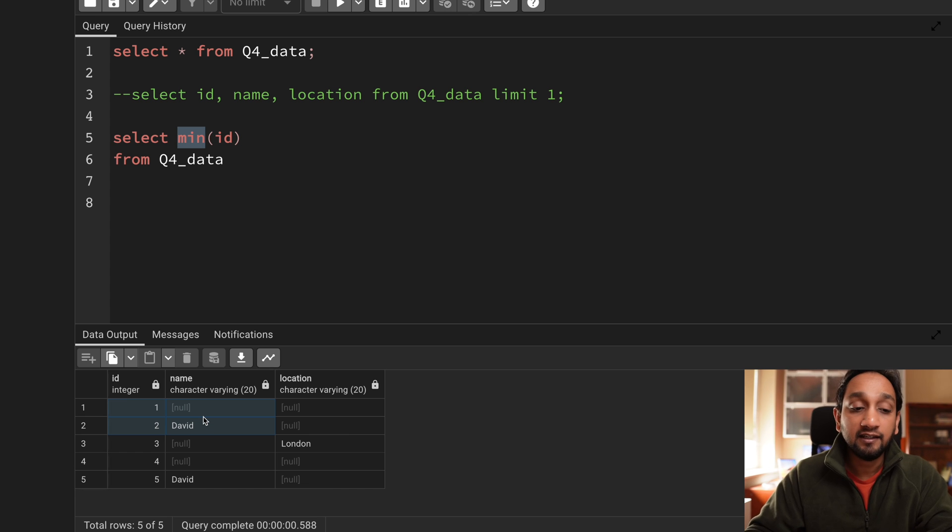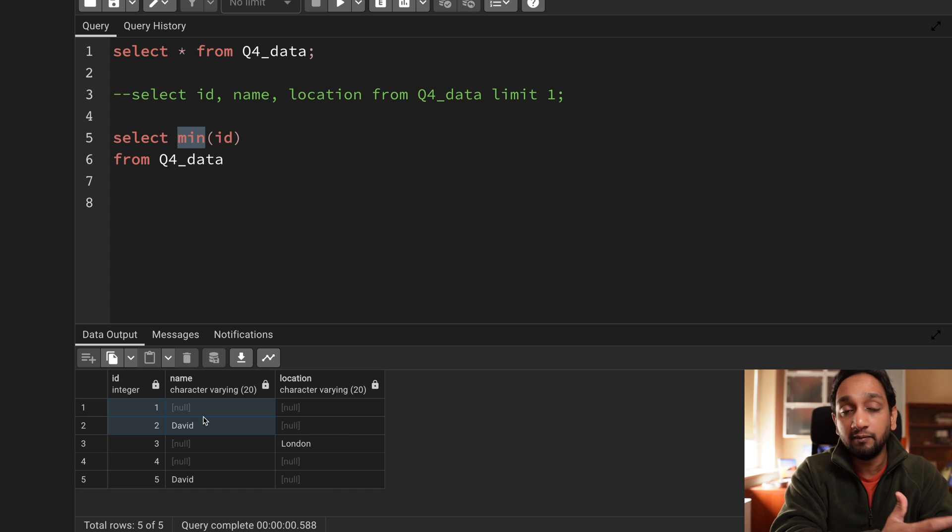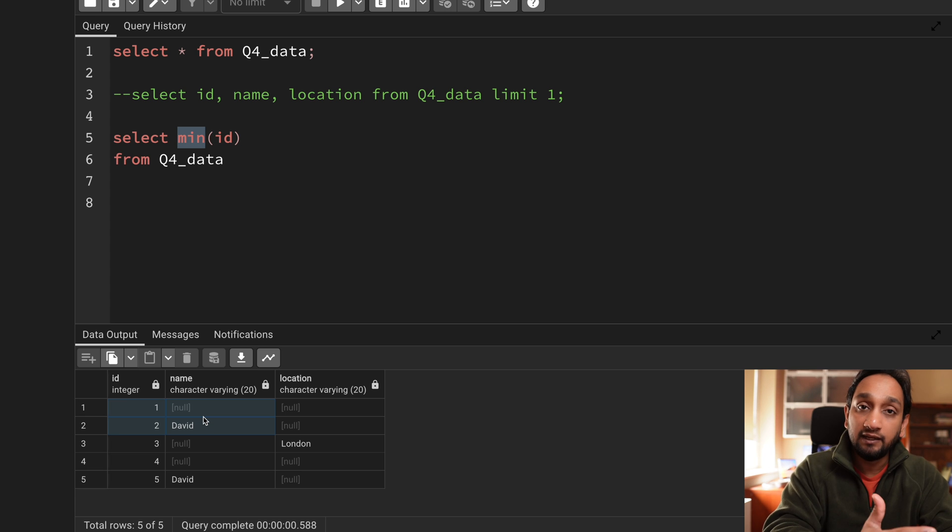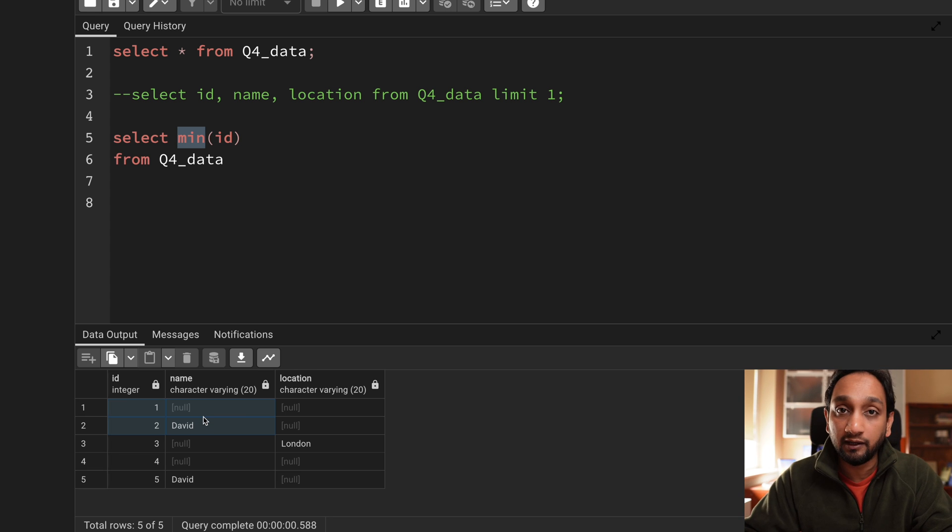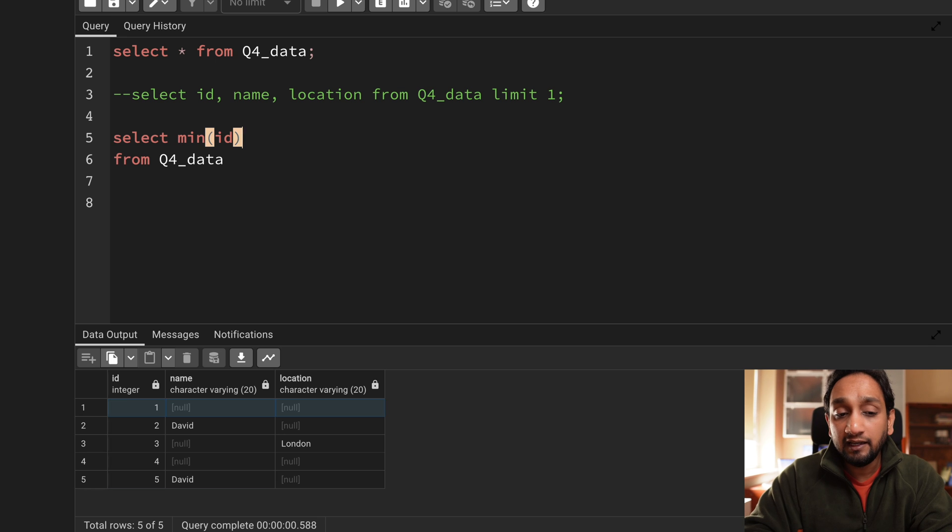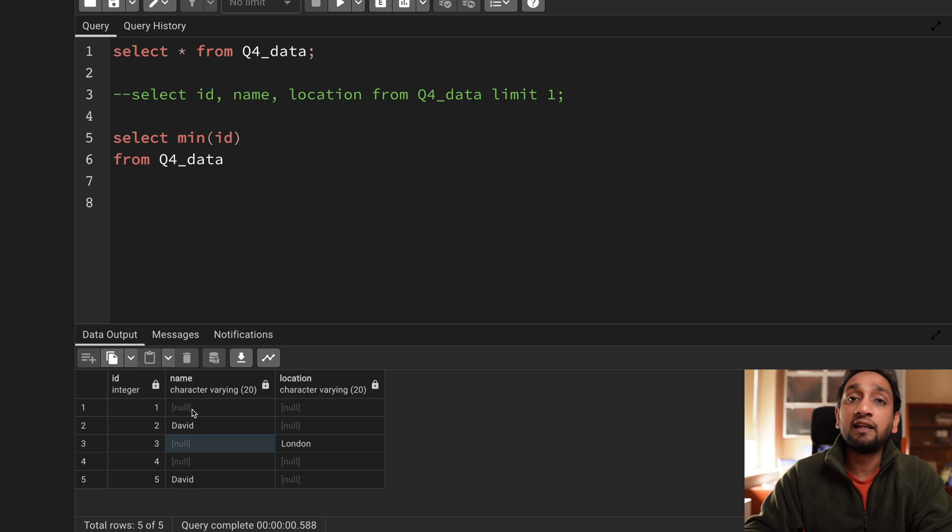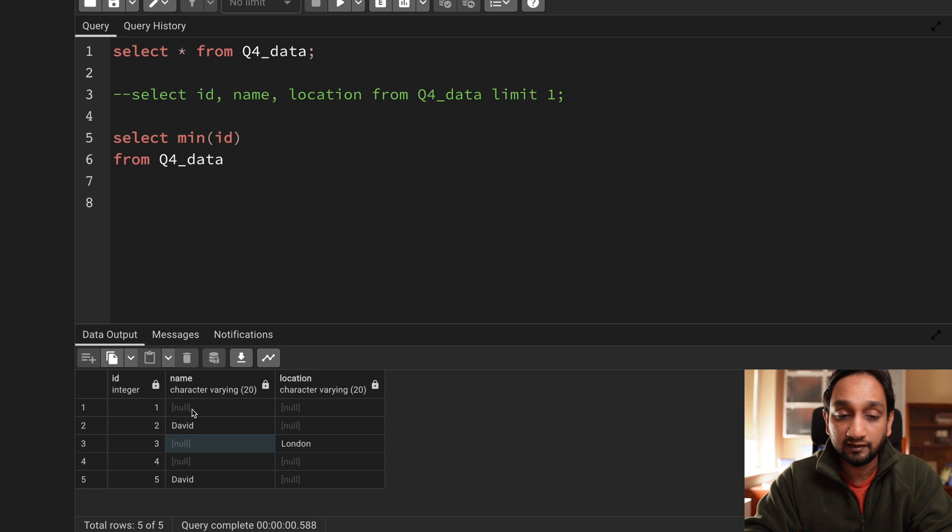So if you have values like let's say a, d, x, then a will basically be the minimum value, d will come next and x will be the last value. Why? Because it's following the alphabetical order. So the same way and null is something like it basically kind of gets ignored in this case.